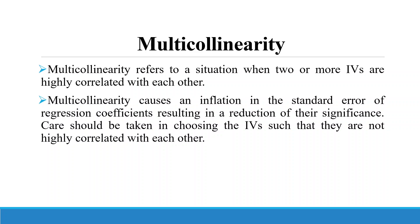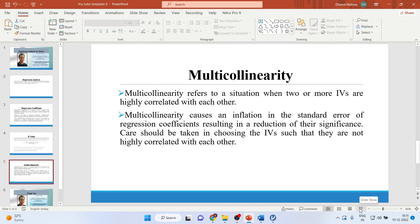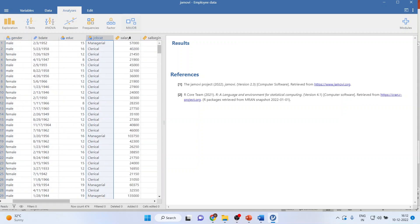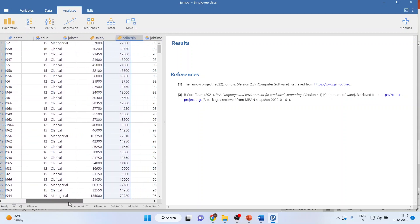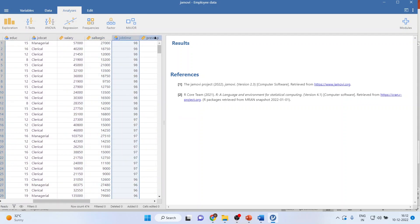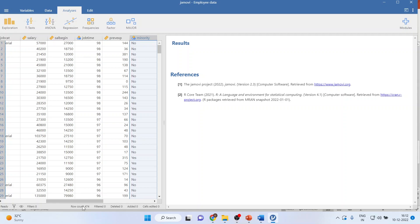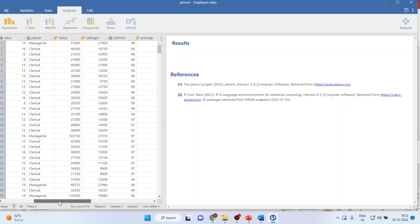Let's see how we can do this in Jamovi. We are going to use employee data. We have variables: gender, birth date, education, job category, the current salary of an employee, the beginning salary of an employee, job time, previous experience, and the last variable is minority. I want to predict that my current salary is affected by which variables, or rather what are the factors which contribute to my current salary.